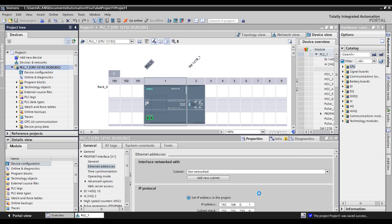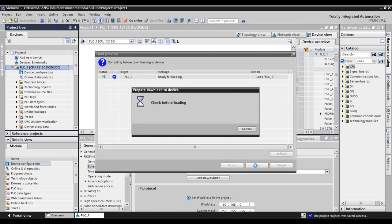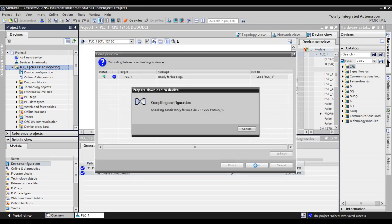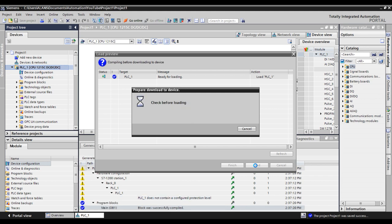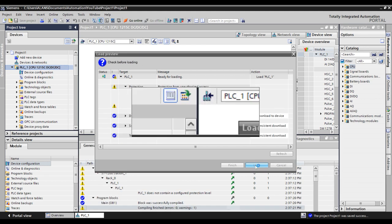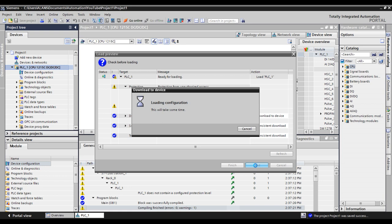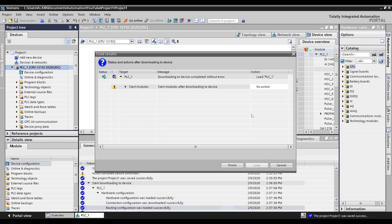Click Load to proceed through the download wizard. Then make sure to start your PLC after downloading, then click Finish.